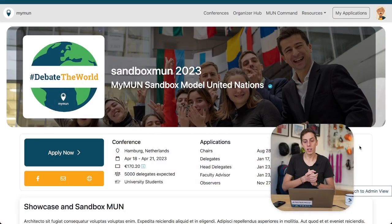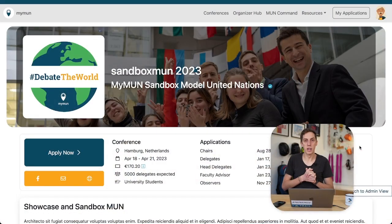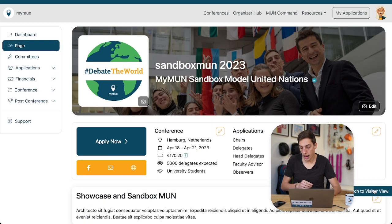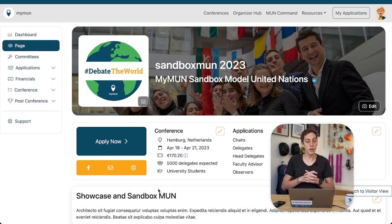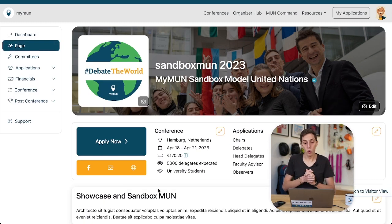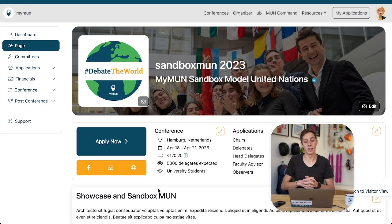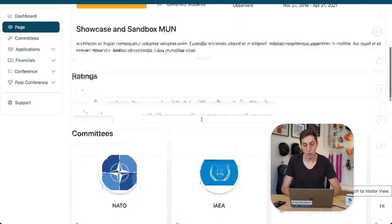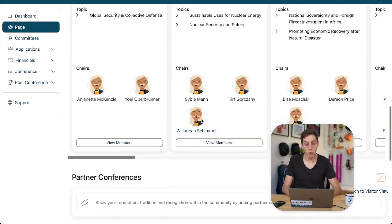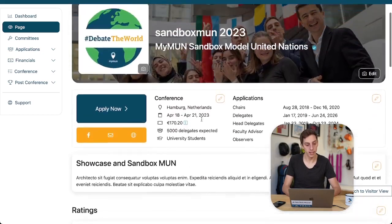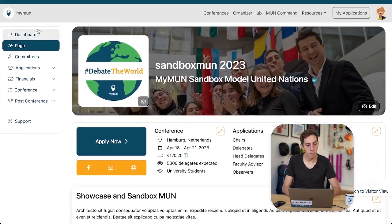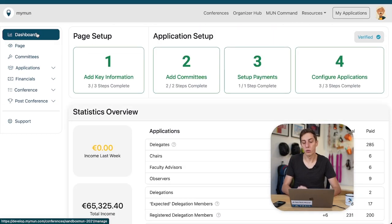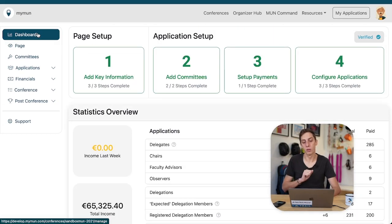Now let's have a look at what that might look like. Here we have our little sandboxed MUN conference. I'm going to just switch to our admin view down here and discover all the tools that you might have at your disposal as an organizer. This is obviously the conference page that you can customize to your heart's content. But we also want to have a look at really all the tools that there are.